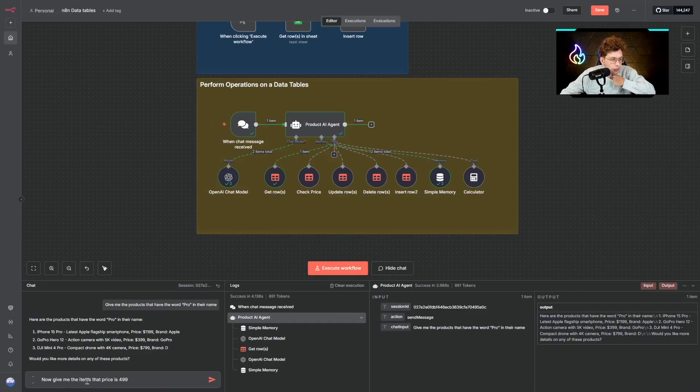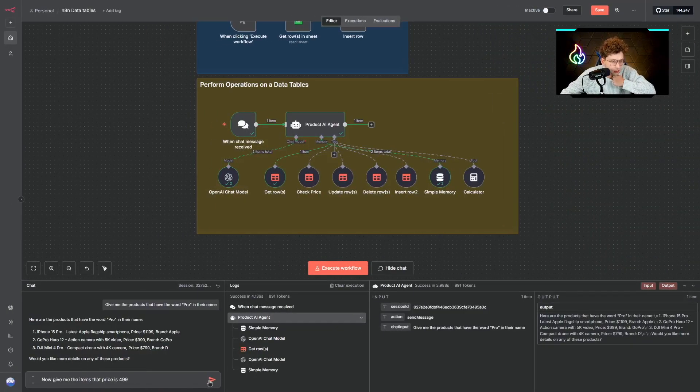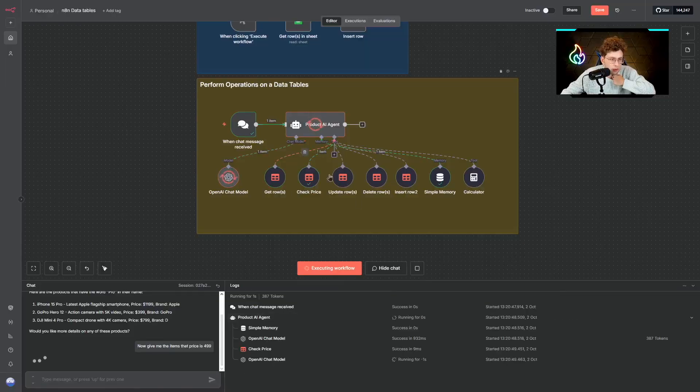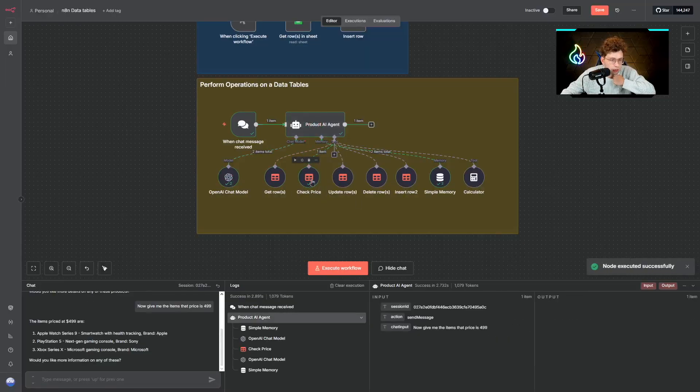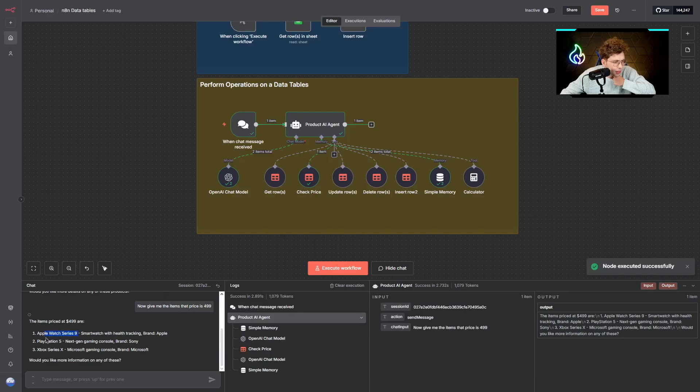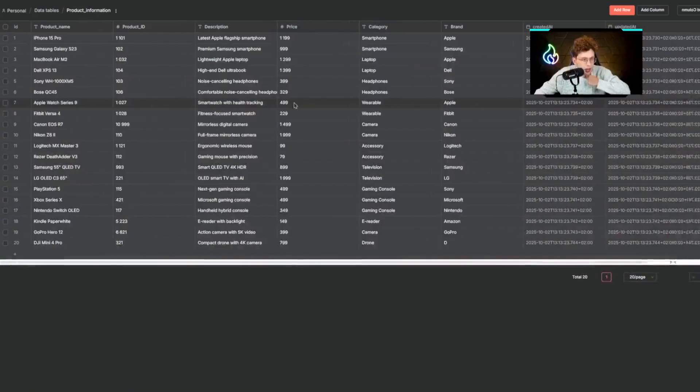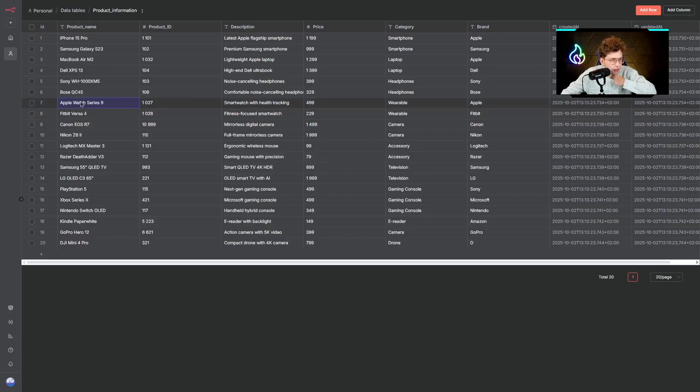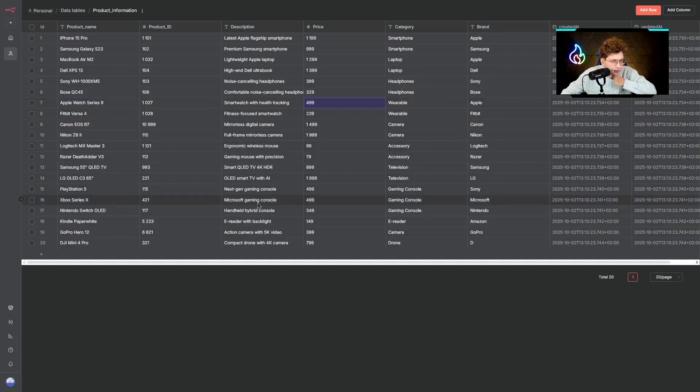We can also ask another question. Give me the items that price is $4.99. Let's see if it works. It should use the check price tool. We've got Apple Watch Series 9, PlayStation 5, Xbox Series X. When we go to our data tables we can see it works, each item at this specific price.